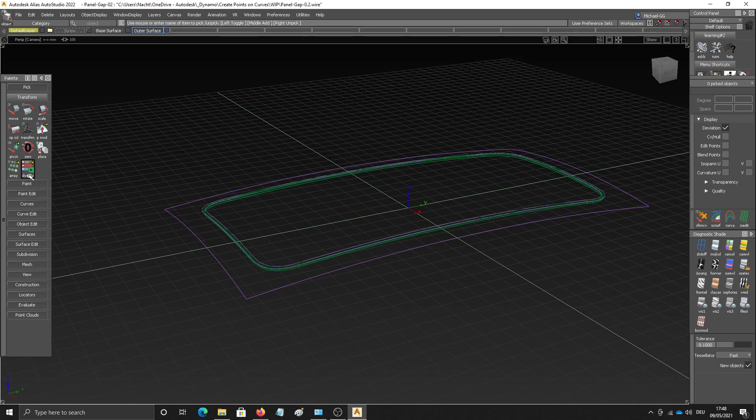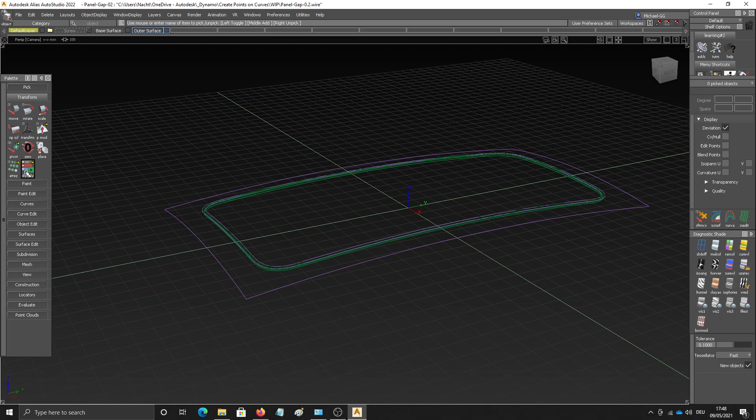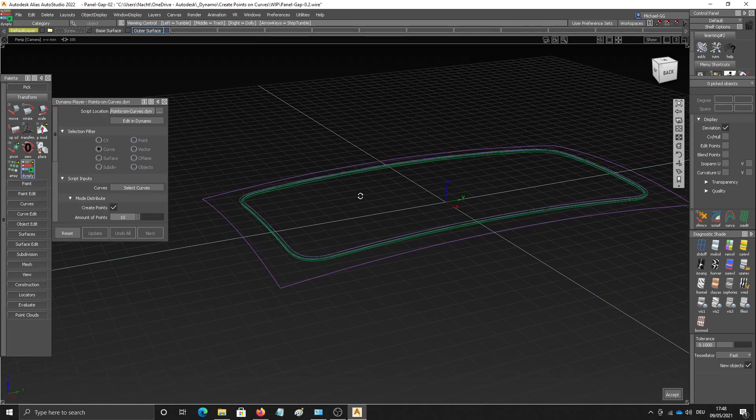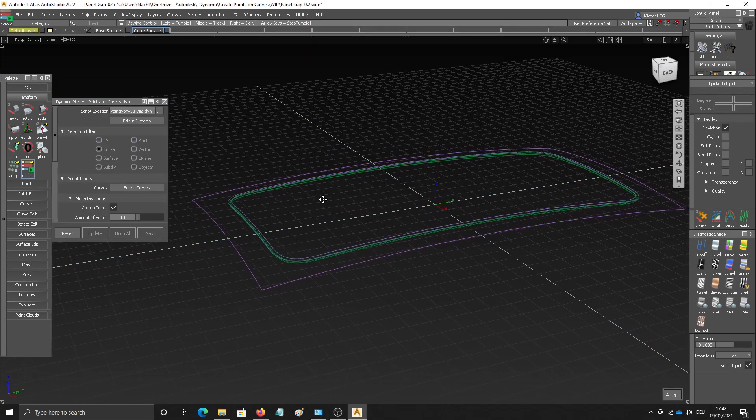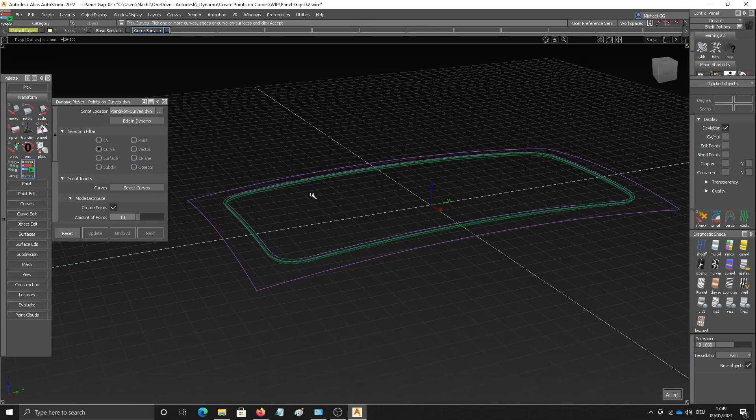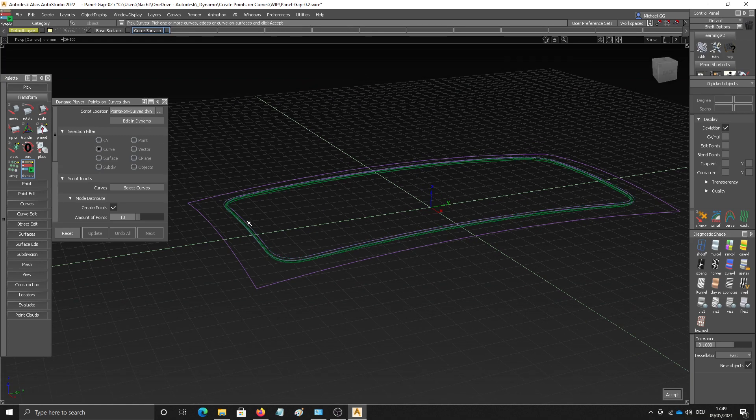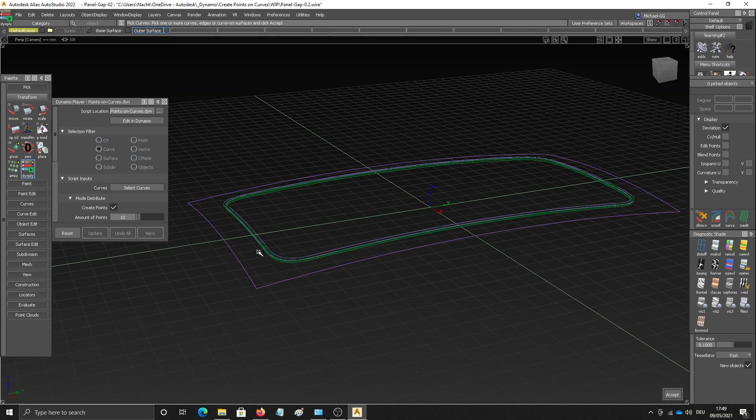And for that I've worked a little bit more on a script which creates points on curves. One version we released with Alias 2022 but I continue to work on that one to make it a little bit more usable and easier to understand. So the script takes curves as input. Those could be surface edges, curves on surfaces or regular curves. Doesn't really matter.